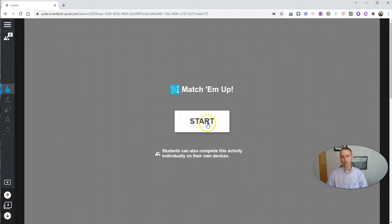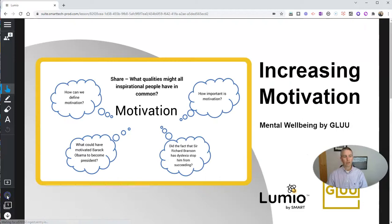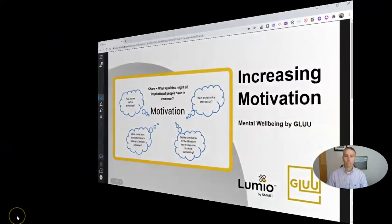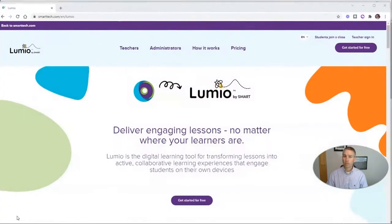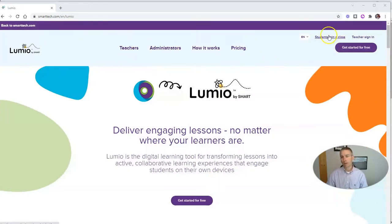there's going to be a little activity for students to do as well. So now let's go ahead and get students using this lesson. For a student to join this lesson, they're going to go to the Lumio website and join a class.